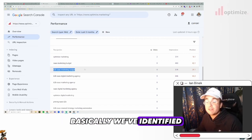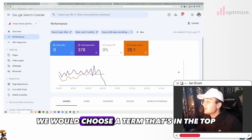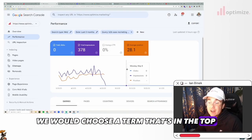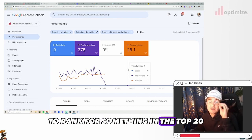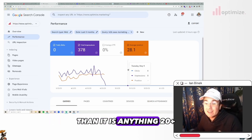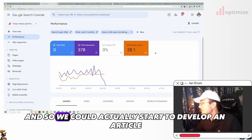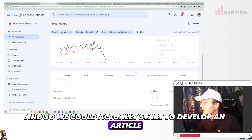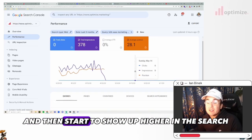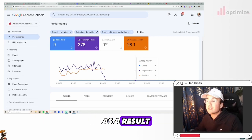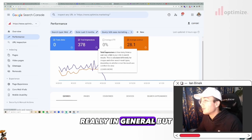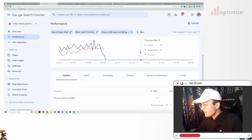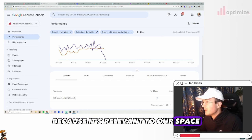So for example, one that we could maybe roll with here, that could be kind of cool is B2B SaaS marketing budget - that could be a good one to roll with here. Basically, we've identified this is a term that we want to rank for. Ideally speaking, we would choose a term that's in the top 20, because it's a lot easier to rank for something in the top 20 than anything 20 plus. But in our case, this is one of the lower positions for us. So we could actually start to develop an article about this and start to show up higher in the search as a result.